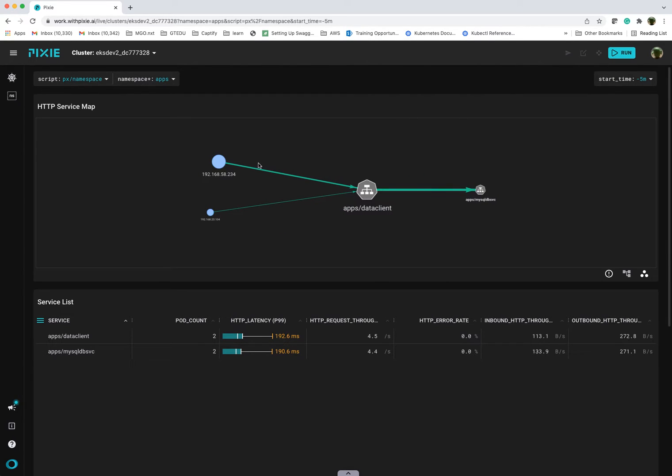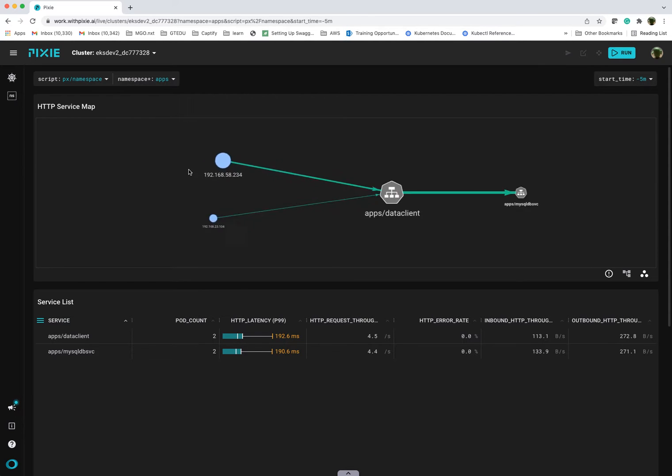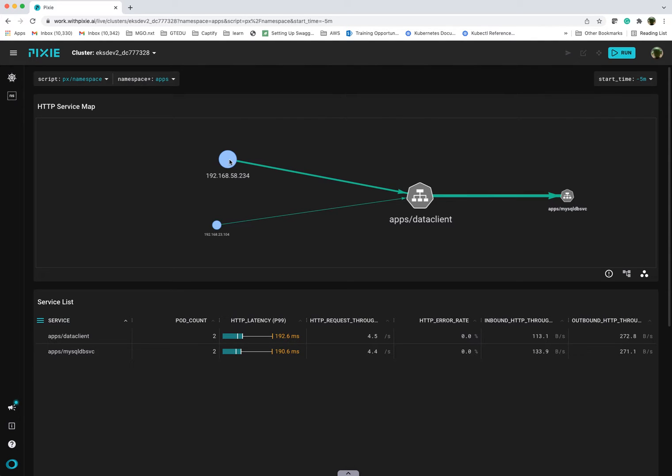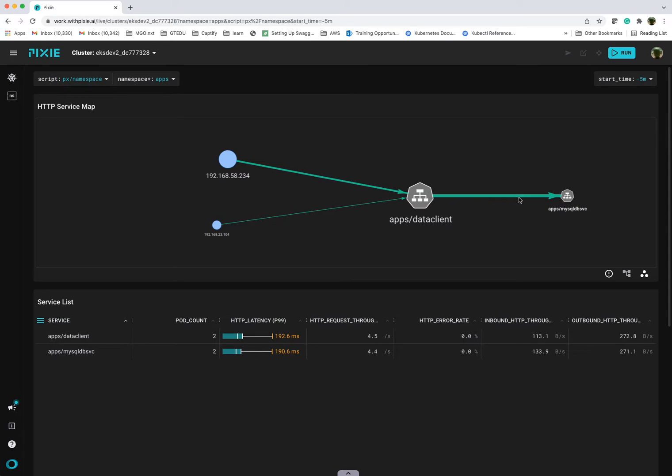From a topology perspective, what you have here are the two endpoints. And in this case, these two IP addresses that you see are my two worker nodes. You're seeing the requests come into the worker nodes and then subsequently hitting my data client, which is my front end HTTP service, and then invoking the backend service, which is really an abstraction to the MySQL database RDS instance.